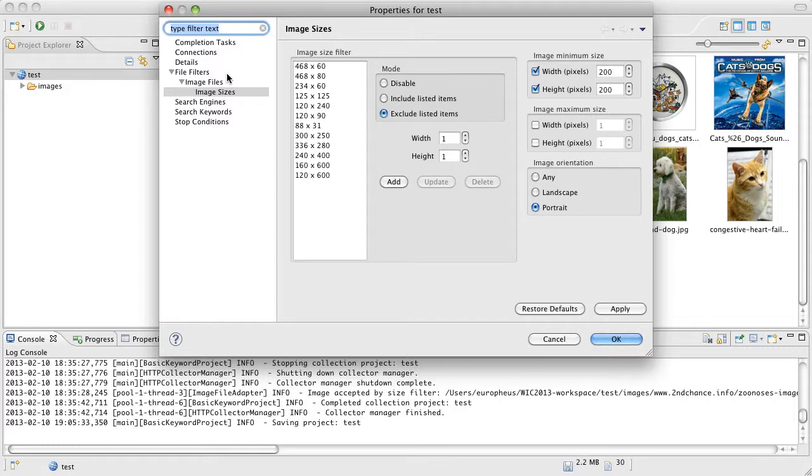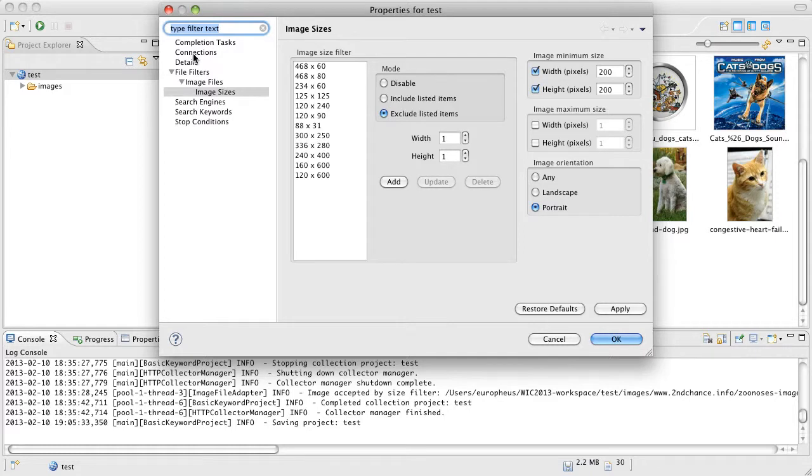So if you want to tweak anything before you start collecting, definitely go ahead and right click and bring up properties, make your final changes, and then start the collection process. I'm going to try to quickly go over some of these for you.